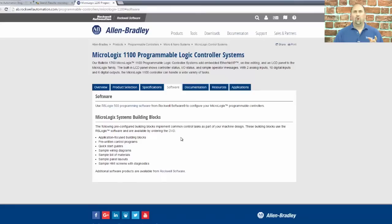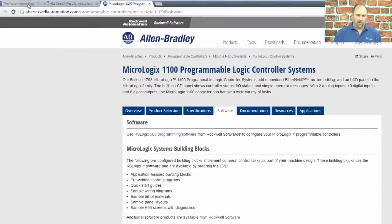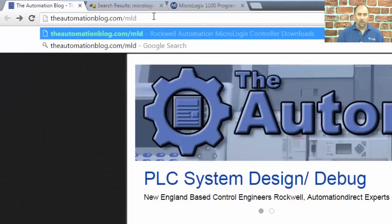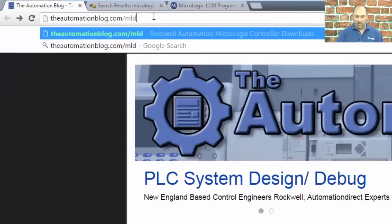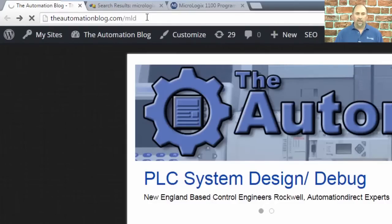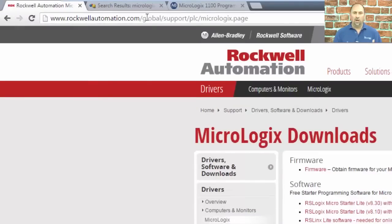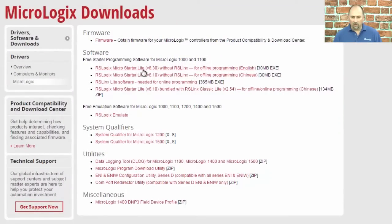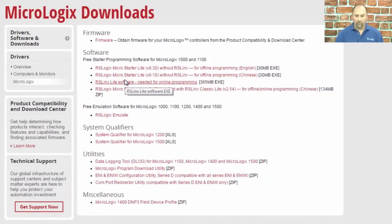So let me show you how to get to it now that their webpage has changed and they don't have any links to it. The first thing you want to do is just go to theautomationblog.com, then type in forward slash MLD for MicroLogix downloads, and press enter. That'll take you directly to the Rockwell page that has RSLogix MicroStarter Lite to download. And don't forget to get RSLinx too — you need that. That software is completely free.